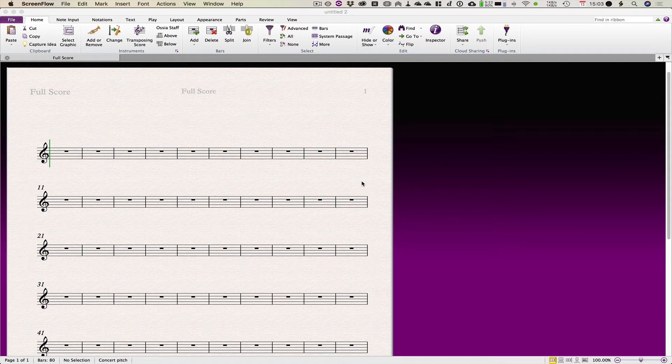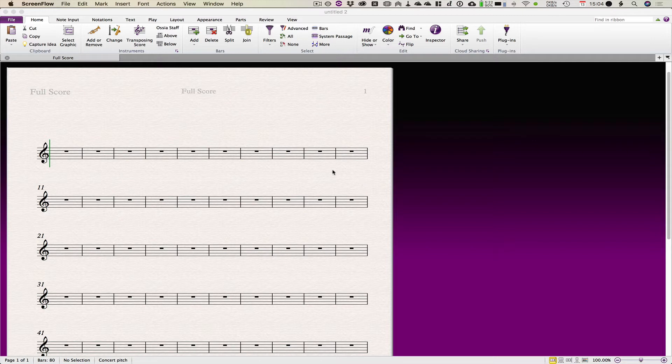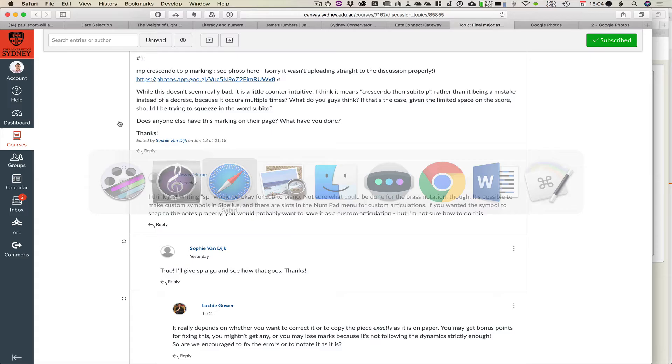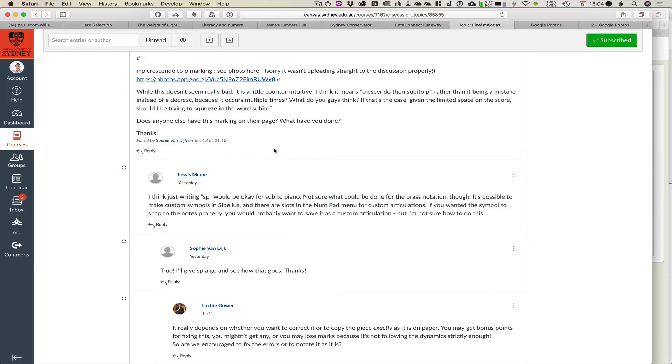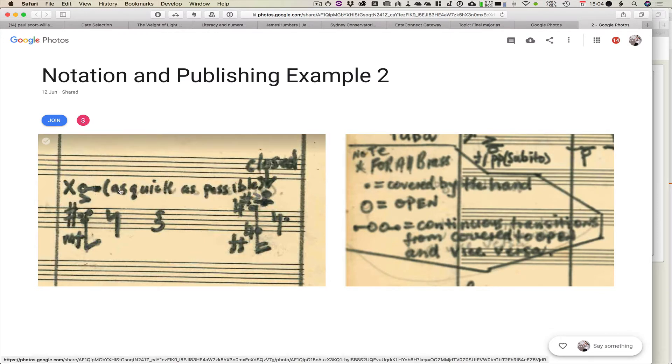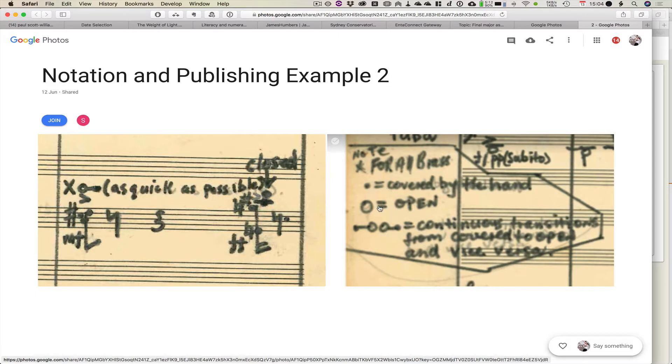Hi everybody, I thought I'd just respond to the questions about symbols for those who are interested. The question was about the little symbol with open to closed, which is for the brass covered by the hand open to closed and vice versa.